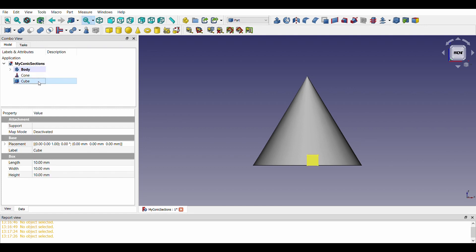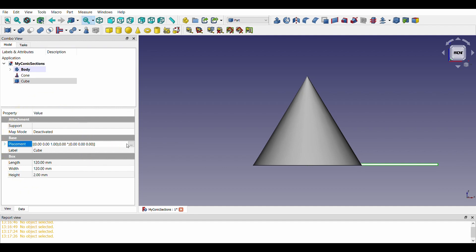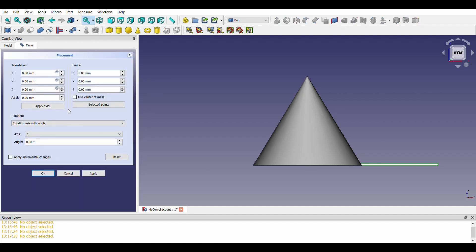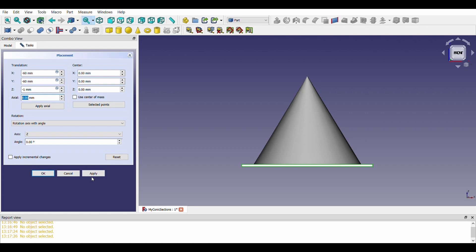Now, let us create a cube which will be used to cut sections at various locations. 120 by 120 mm with a thickness of 2 mm. 2 mm thickness of the cube will result in the same thickness of various sections we get as part of boolean operation. Let us position the cube right below the cone.